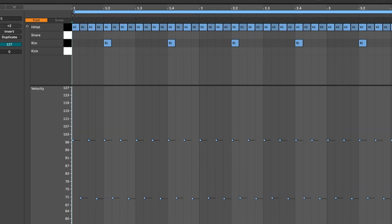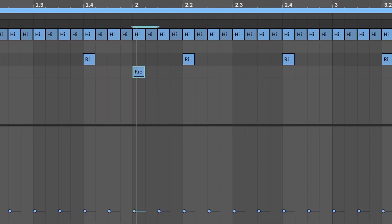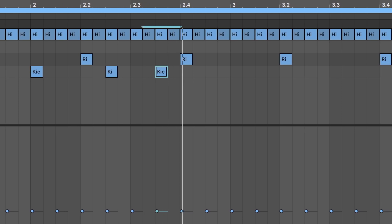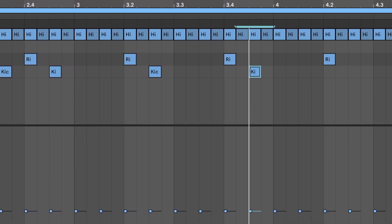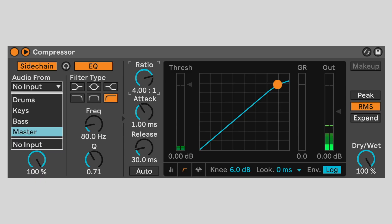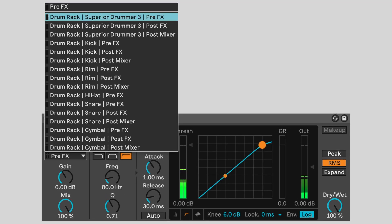A sensitive drummer will listen to the other parts of the track or the band and emphasize the significant rhythms. Let's put kick drums at those points. Now we will use that same sidechain compression technique, but we'll use the kick drum audio to modulate the volume of the hi-hats. Set audio from to drums, kick pre-effects.